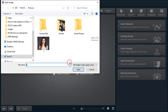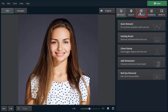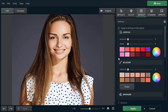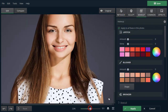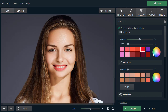Open your photo in PhotoDiva. Switch to the Makeup tab. Pick the lipstick shade from the color palette. The software will automatically apply it. If you'd rather go with an unusual hue, then try the Color Picker.